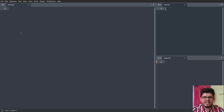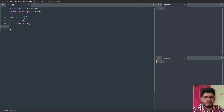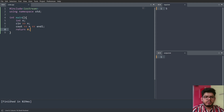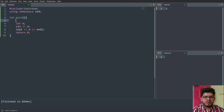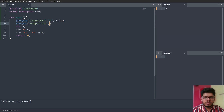Let's write some code to see if the input and output actually work. I'll write a simple program using namespace std and main, take a variable n, and print it. If I input five in input.txt, will I get five in output.txt? Let's build the code. The code compiles but I don't get any output, so something is missing.